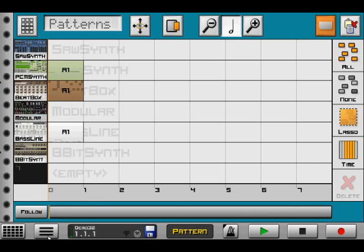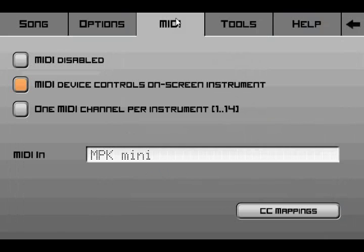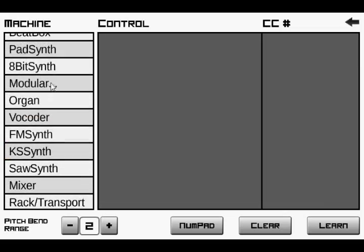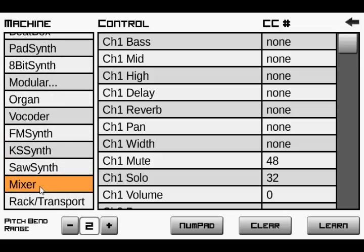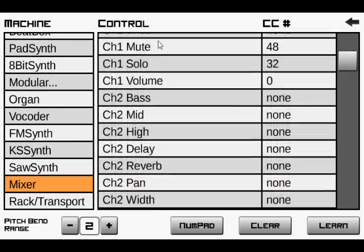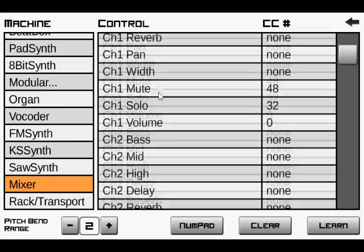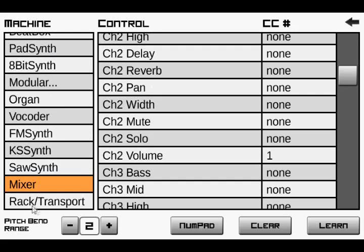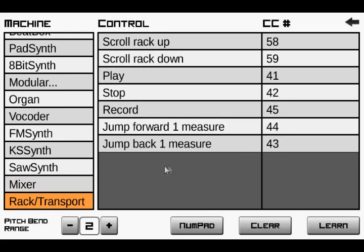I've added MIDI support for CC mappings on the mixer, so you get all the different channels and their components as well as the main rack, so your play, stop, record—that can all be mapped to MIDI controls now.